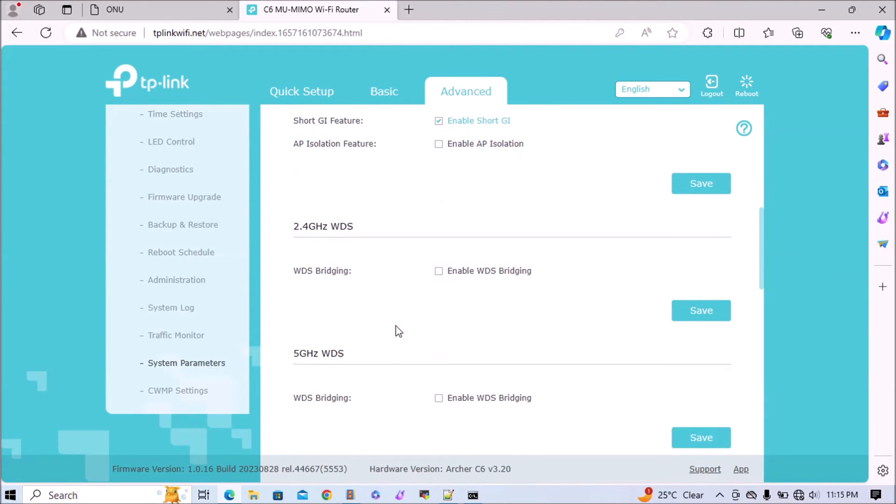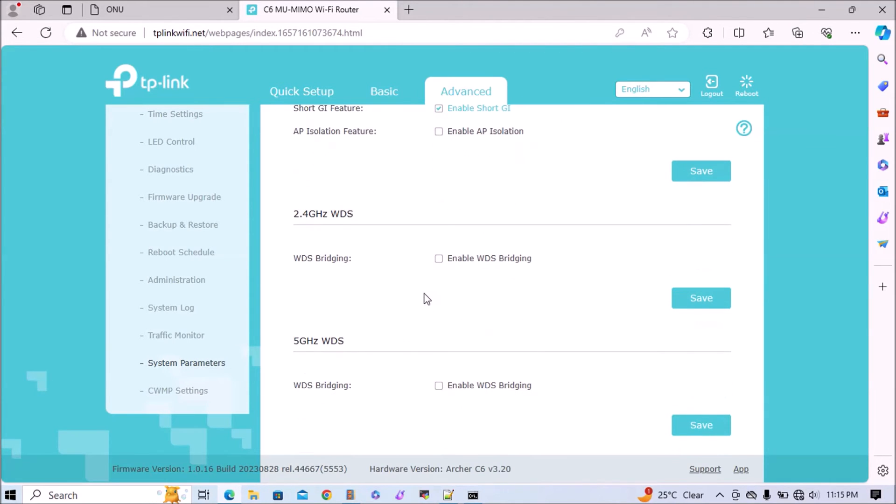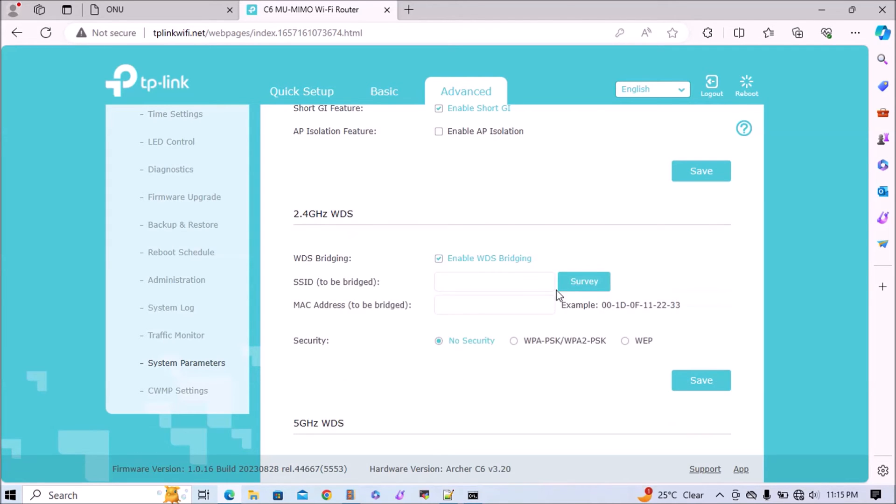This TP-Link router is capable of connecting to both 2.4 and 5 GHz SSIDs. Here I have only a 2.4 GHz Wi-Fi network, so I will check enable WDS bridging and click on survey.